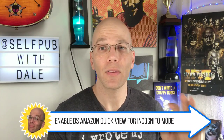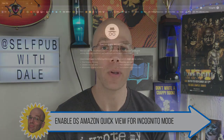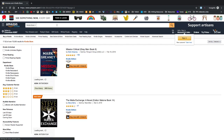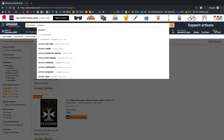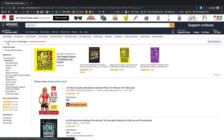Make sure you have DS Amazon Quick View enabled for incognito mode. Open your browser in incognito mode and type in your root keyword, screen capture it, then search each relevant keyword. As it starts to auto-populate, we're going to be mindful of each one of the keywords that's most relevant to our title.